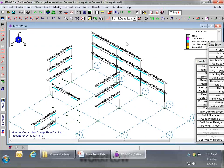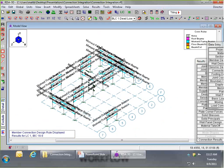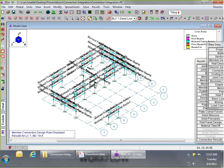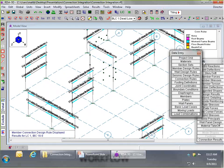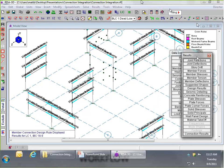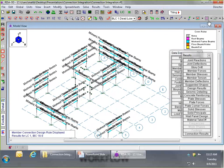Once I've run the batch solution, RISA 3D has compiled all its results and RISA Floor has compiled all its results. I now have all the end reactions for each beam. At this point, I want to put these connections together, so we're going to go over to RISA Connection.